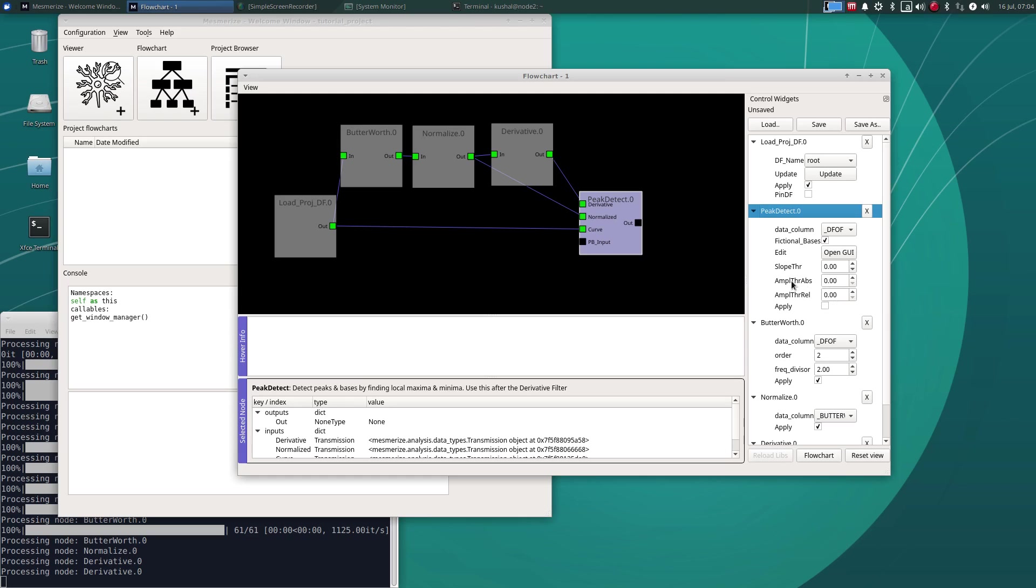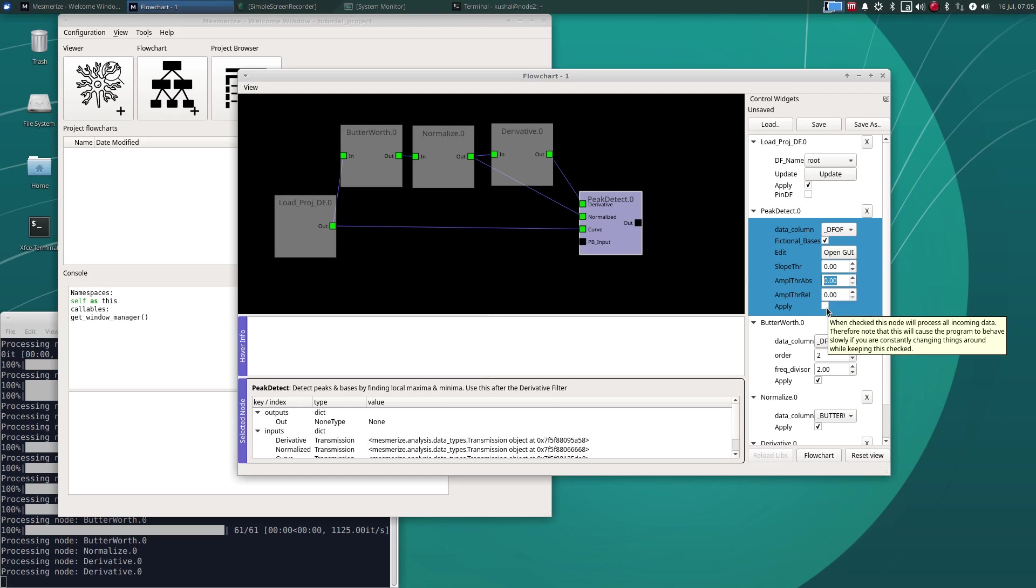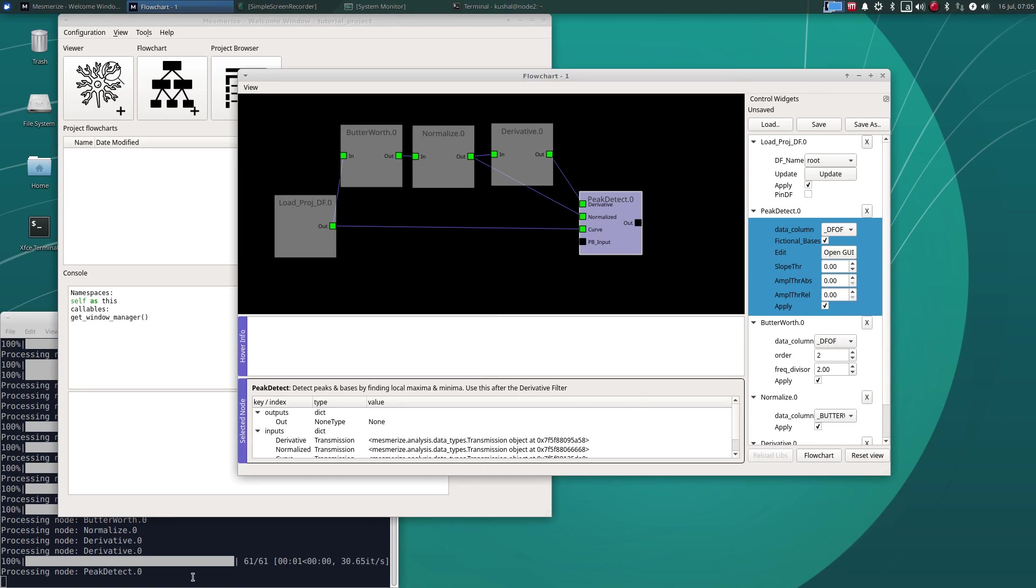So this amplitude threshold absolute, which you see over here, if you have put in normalized data through here, it will be a value between zero and one, which, as I mentioned, can be used to filter out peaks which are very small. Okay, so let's apply that. And this will show you the progress and it's done.